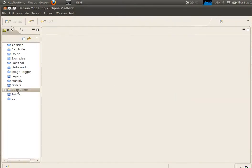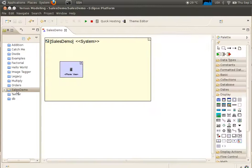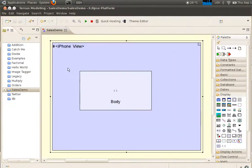Double click on the sales demo project to open its model. Then click on the iPhone view to zoom into it.